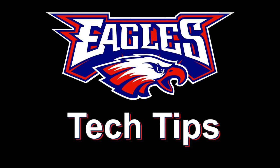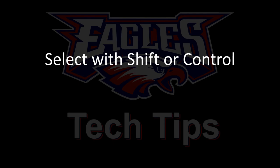For today's tech tip, I'm going to show you how to select items using the shift or the control key.